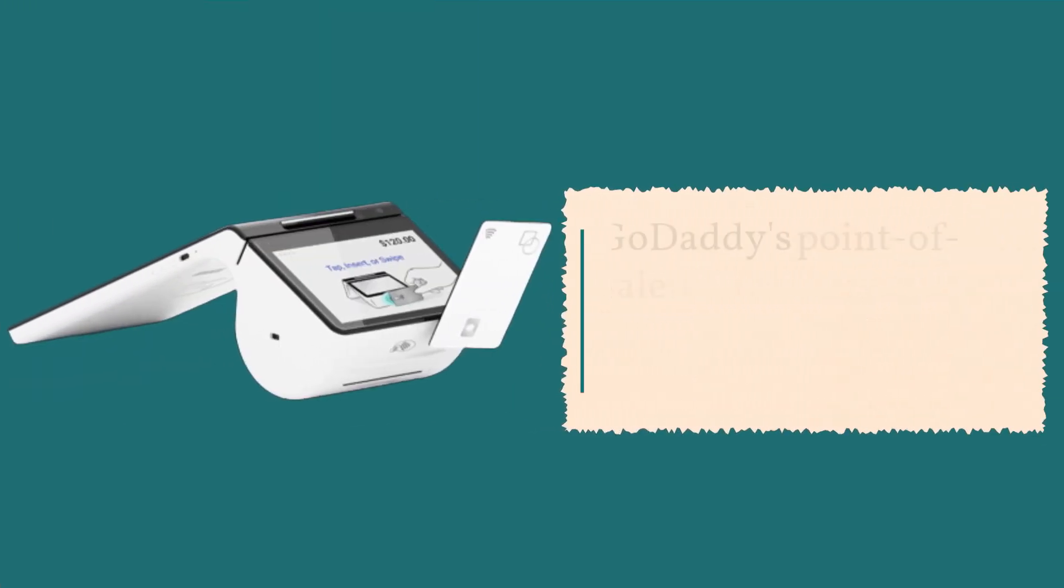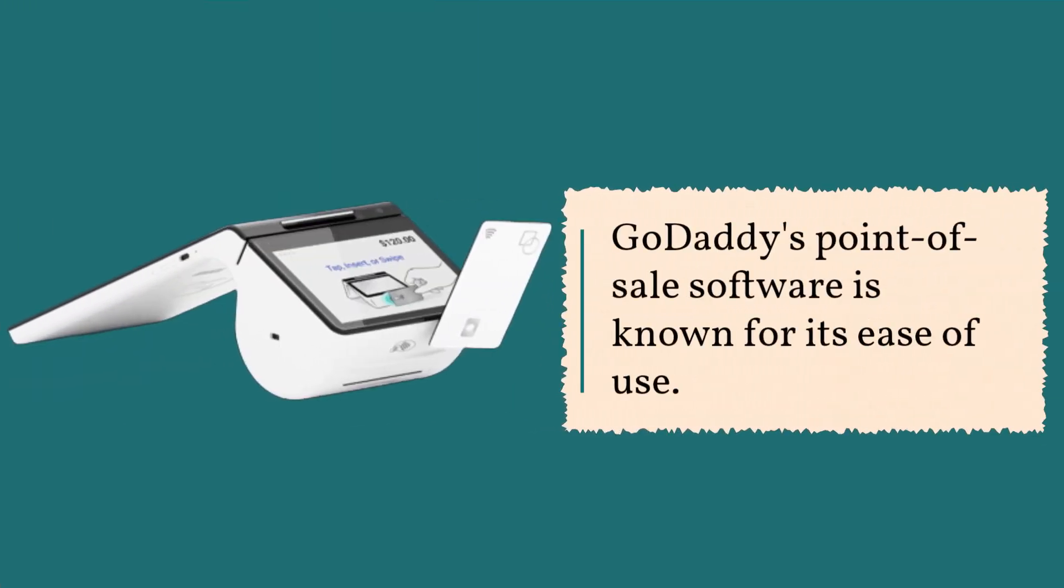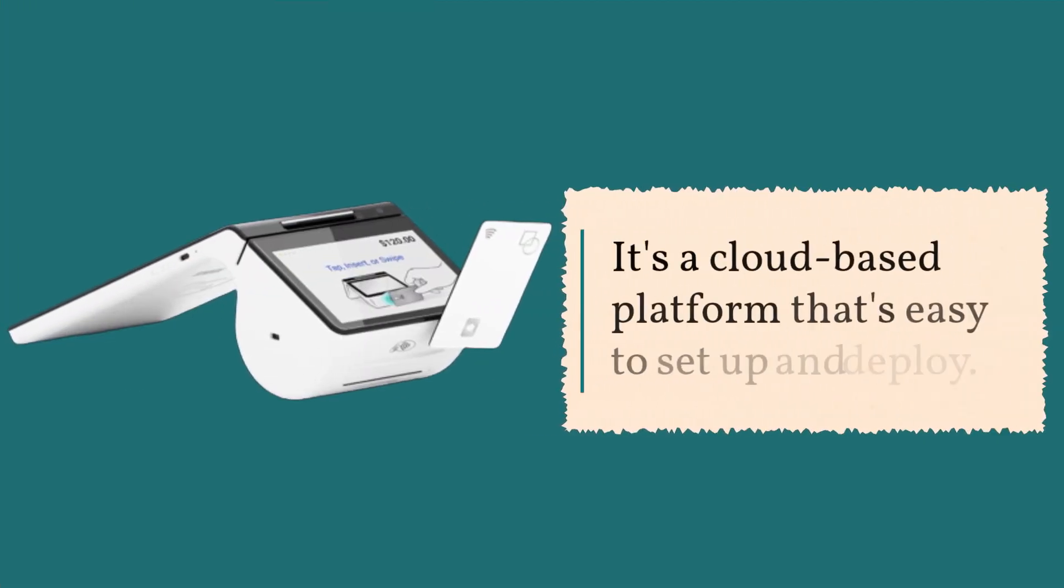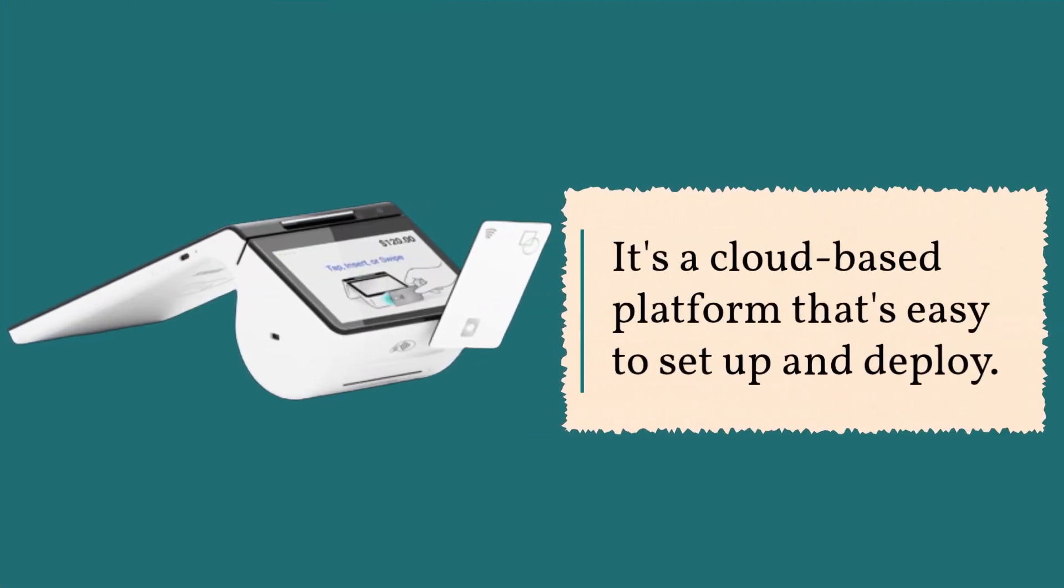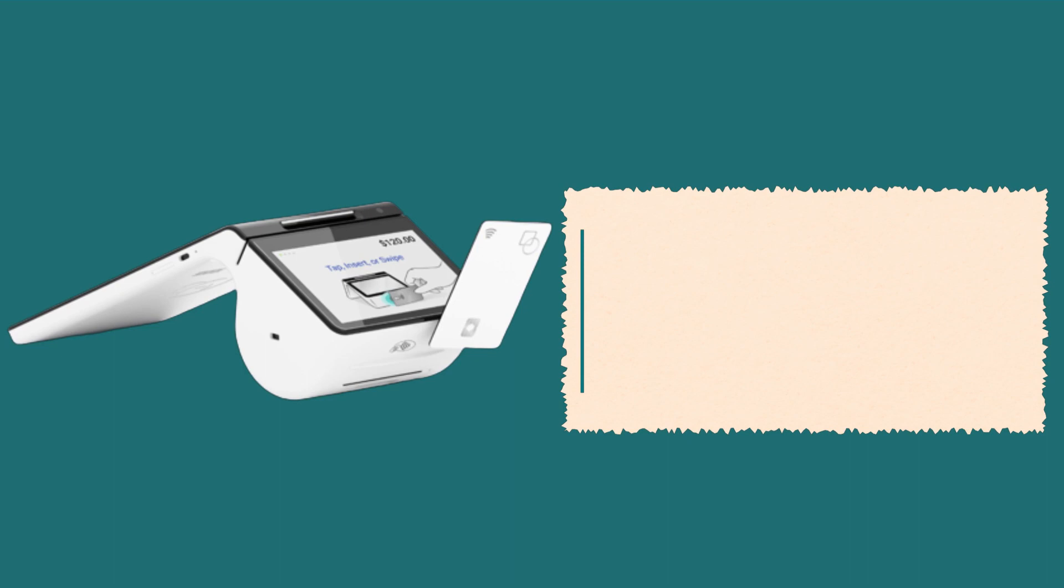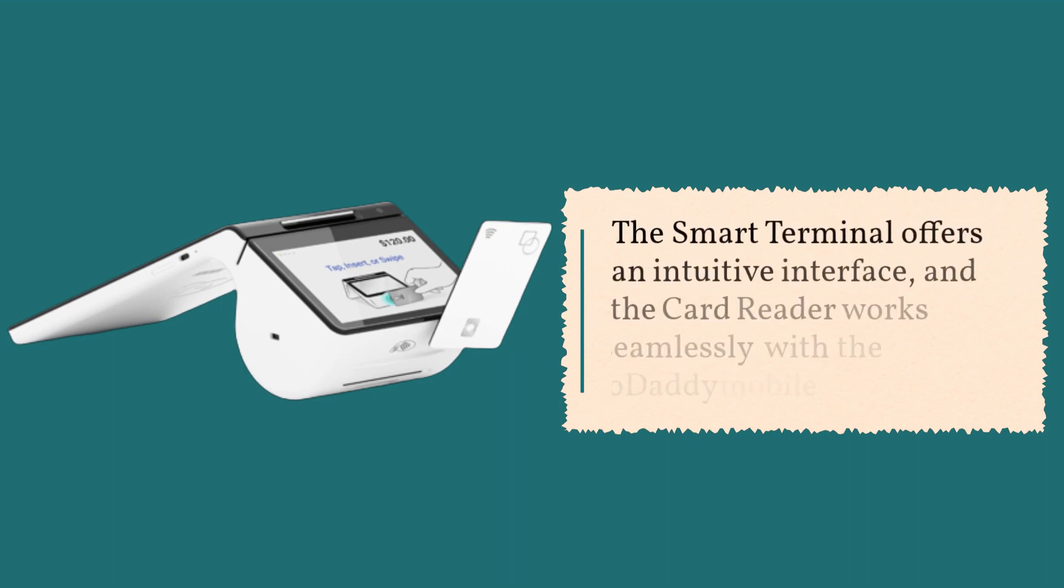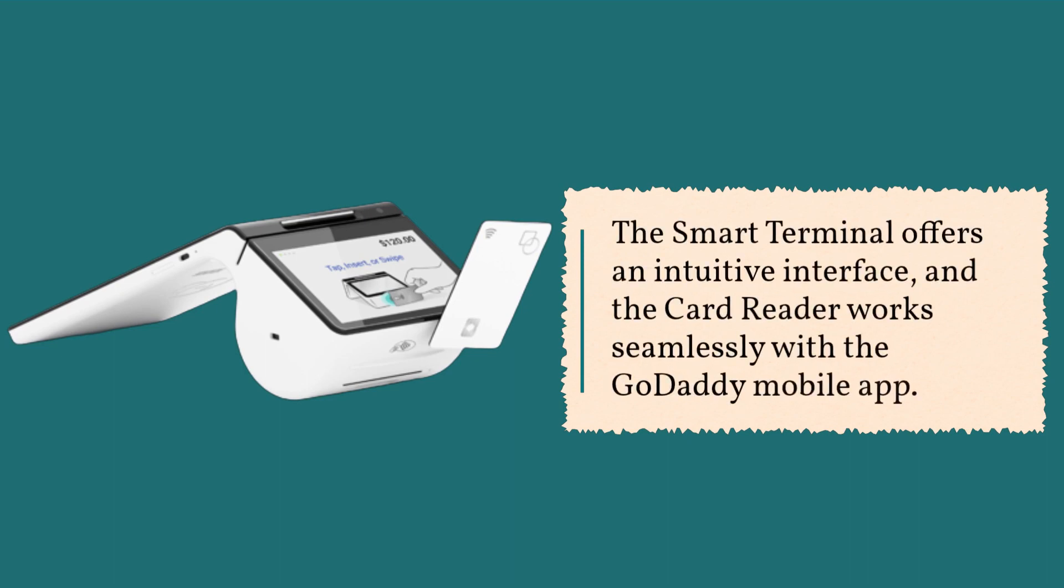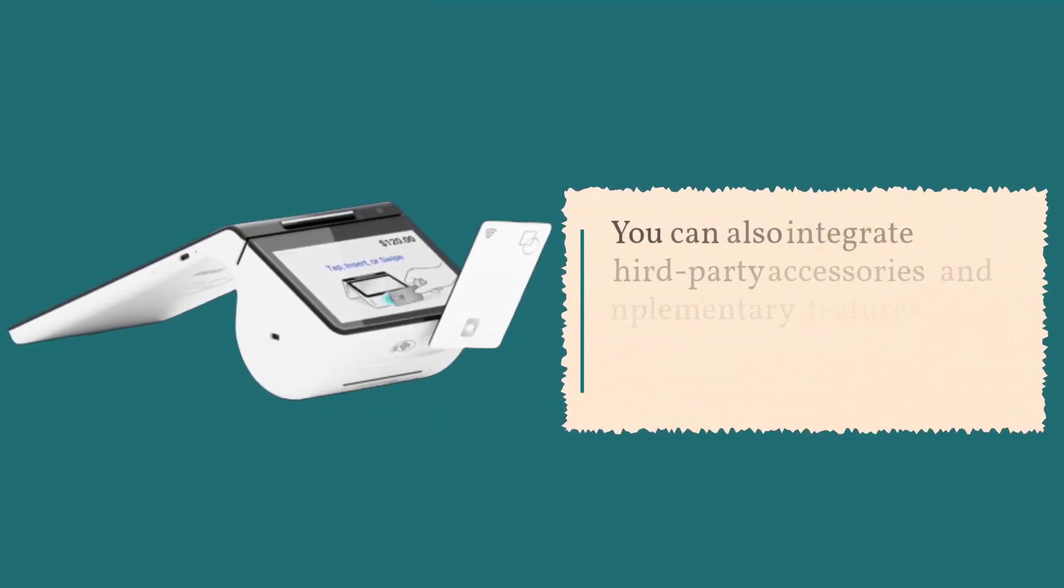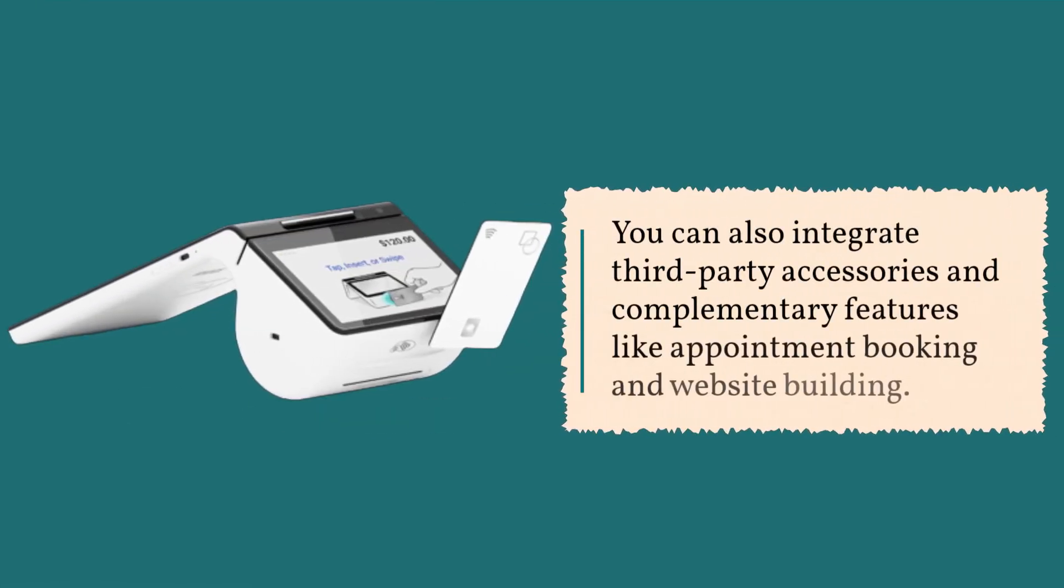GoDaddy's point-of-sale software is known for its ease of use. It's a cloud-based platform that's easy to set up and deploy. The smart terminal offers an intuitive interface, and the card reader works seamlessly with the GoDaddy mobile app. You can also integrate third-party accessories and complementary features like appointment booking and website building.